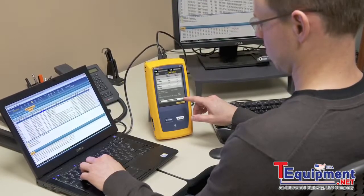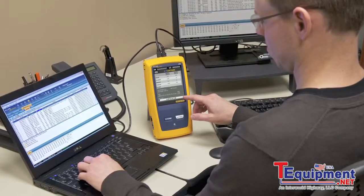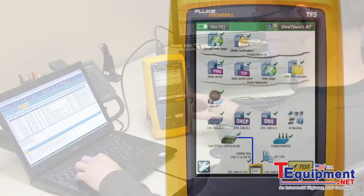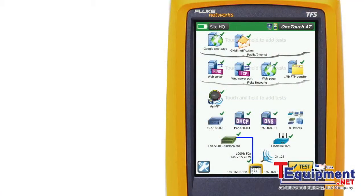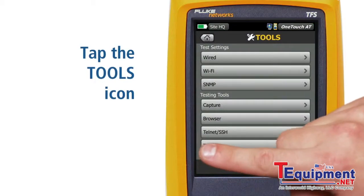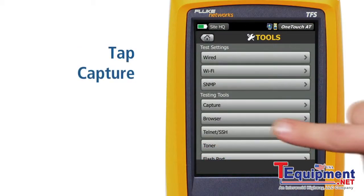To perform an inline packet capture, place the OneTouch between an endpoint and the network. To start the capture feature, tap the Tools icon, then under Testing Tools, tap Capture.